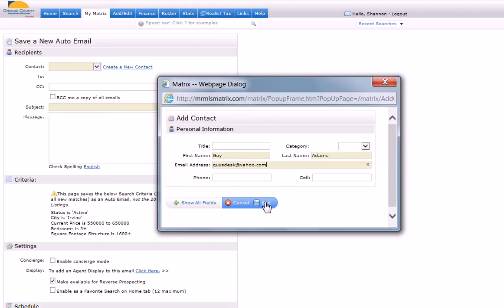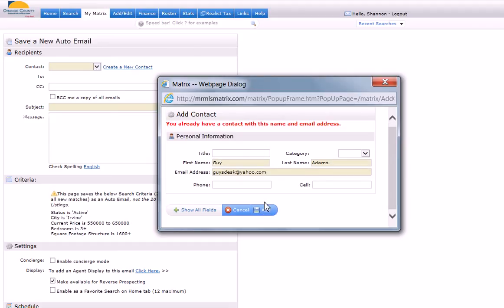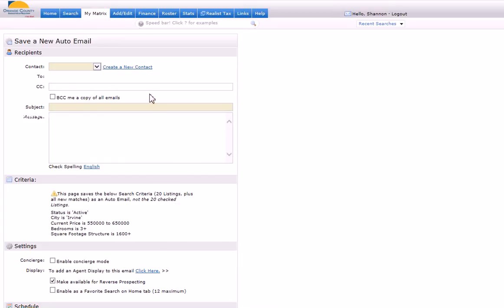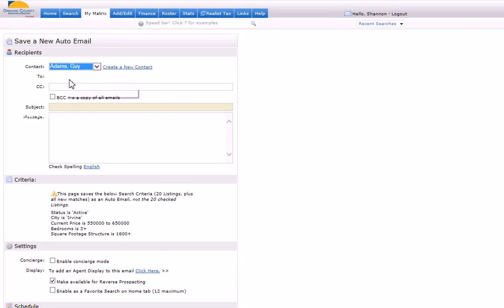Say add. Okay, I already have someone by Guy Adam, so let me look in the contact here. Okay, there he is. I'll just select him here. I want a copy of these emails to come to my email.